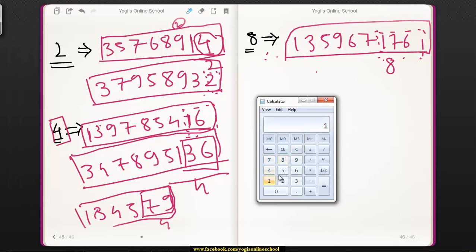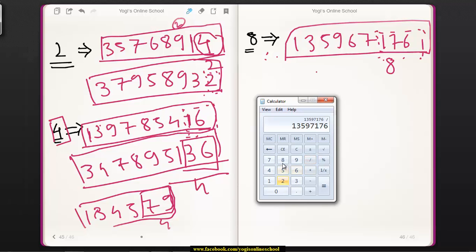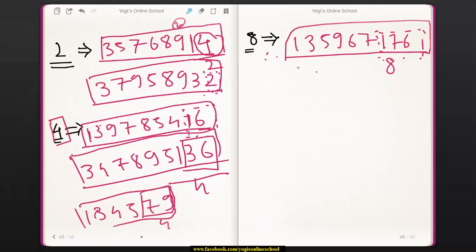Take the number 13597176. Divide the last 3 digits, 176, by 8. Since 176 is divisible by 8, therefore this number is divisible by 8.